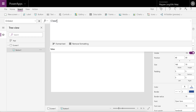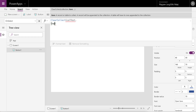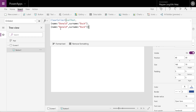On select, we're going to do a simple ClearCollect, and we're going to call this collection 'colTest', and we're going to pass it two records to create into the collection. The first one is going to have name 'Donald' and surname 'Duck', and then we can create another record — let's call this one Mickey Mouse.